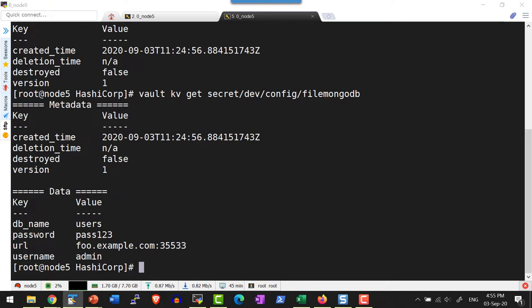As part of this lecture, we saw how to add values from standard input so they don't get recorded in command history, how to add values from a file, and how to suppress vault commands from being registered in history. These are all precautions we need to take while adding key-value secrets into the Vault KV engine.